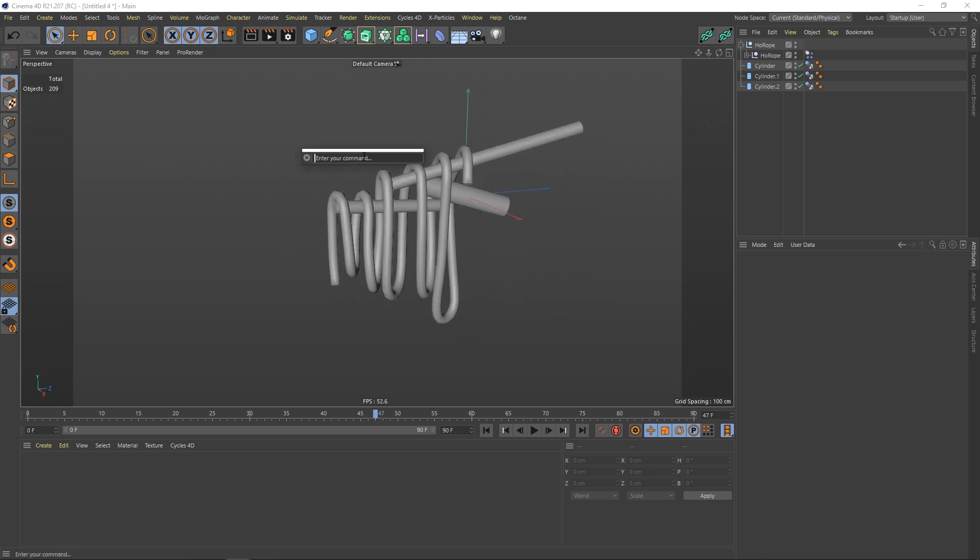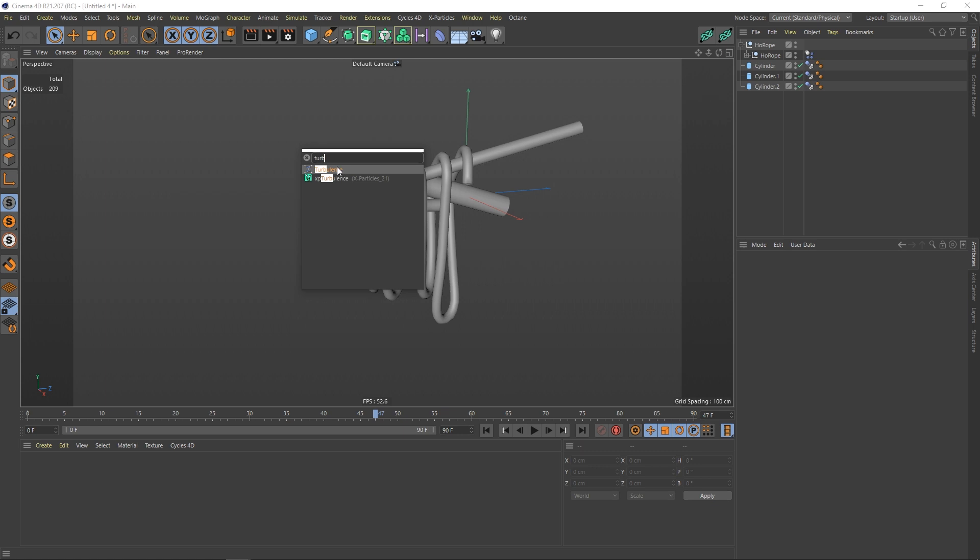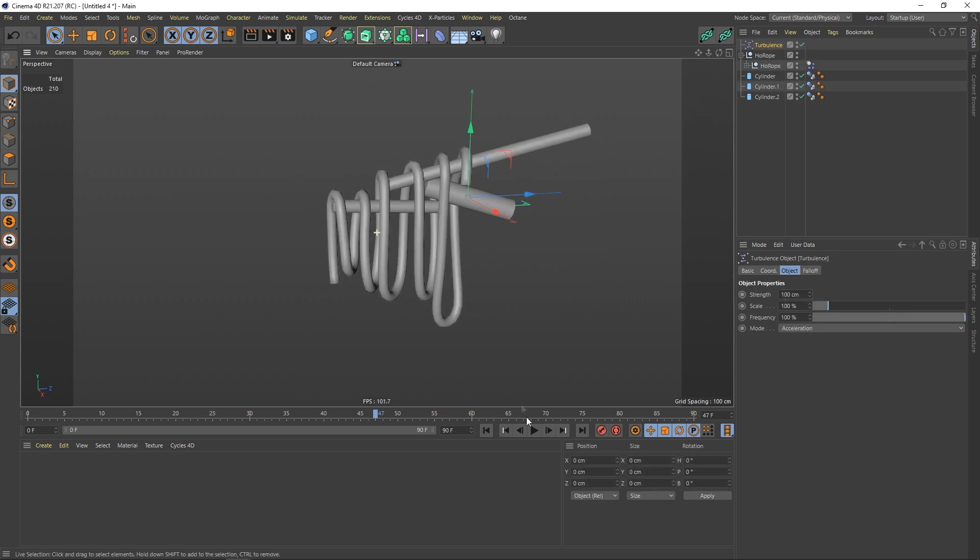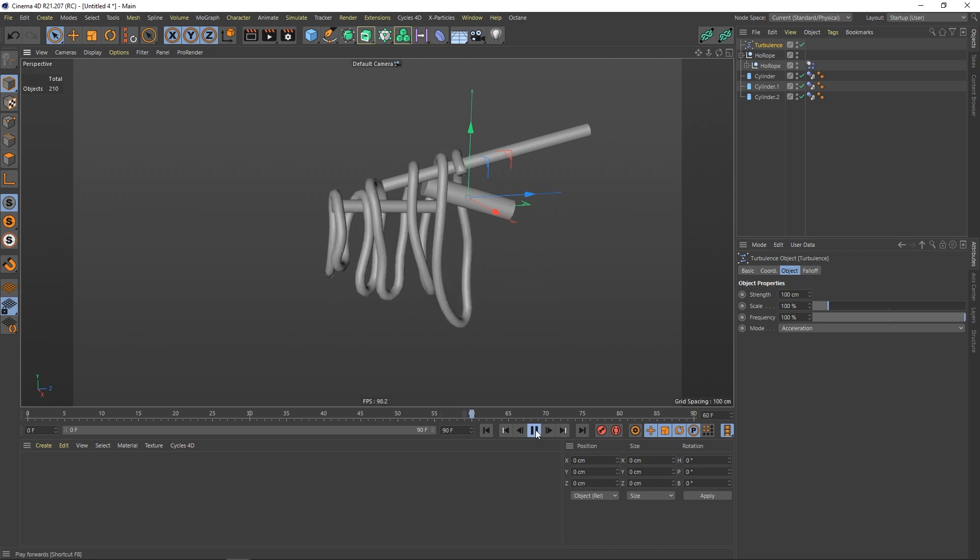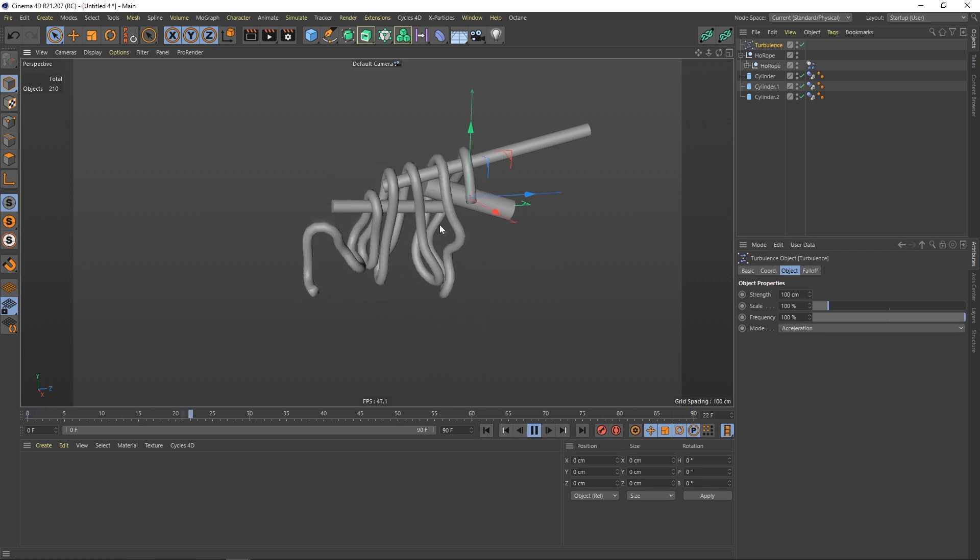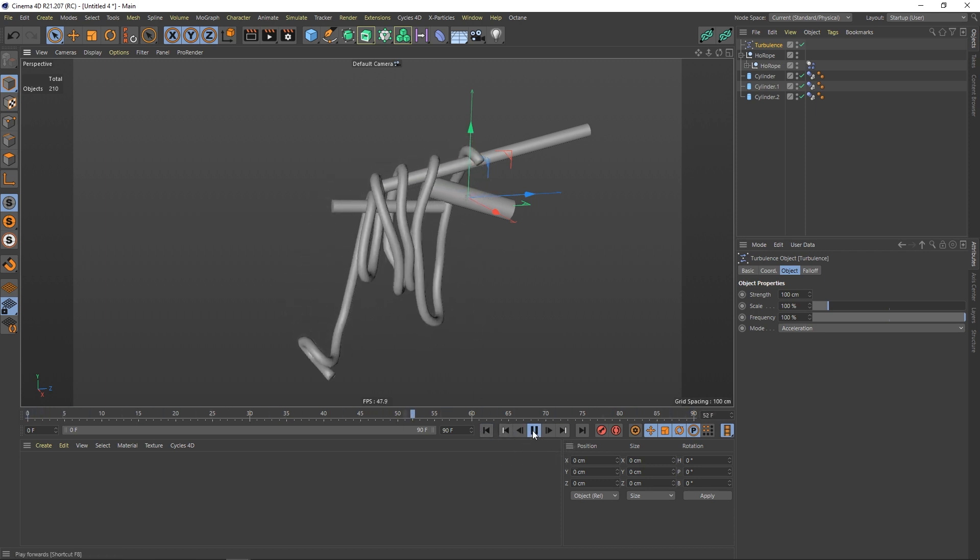Let's hold down shift C and search for turbulence. Put it into your scene. Click on it. Let's say a scale of 100 and a strength of 100. So we have more movement in our rope.